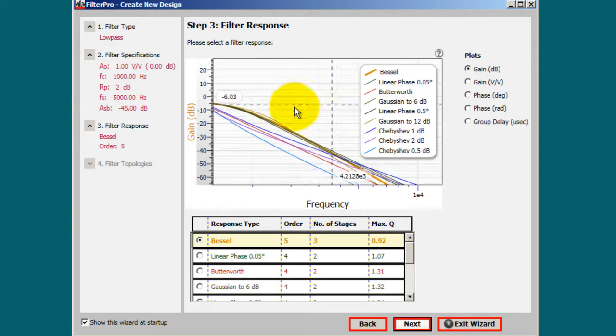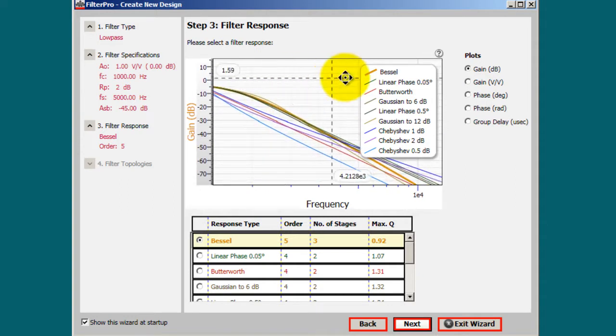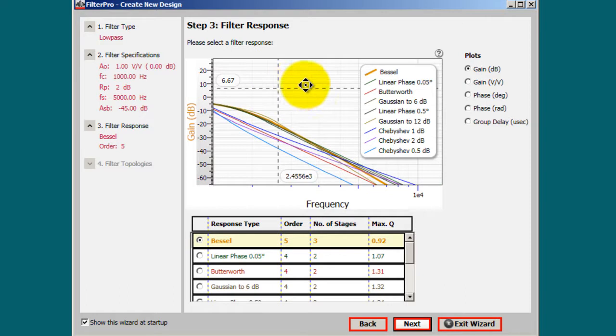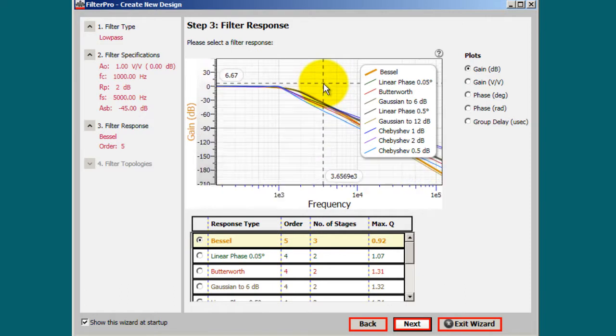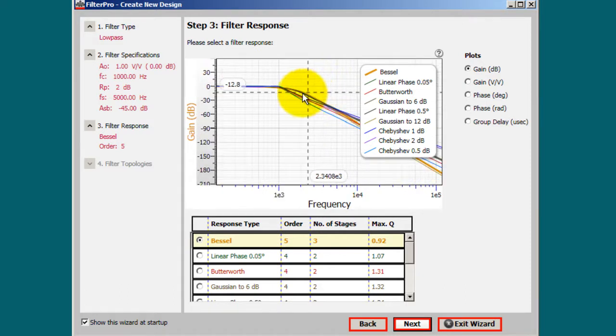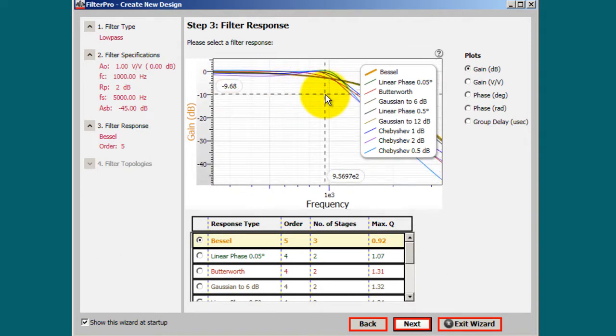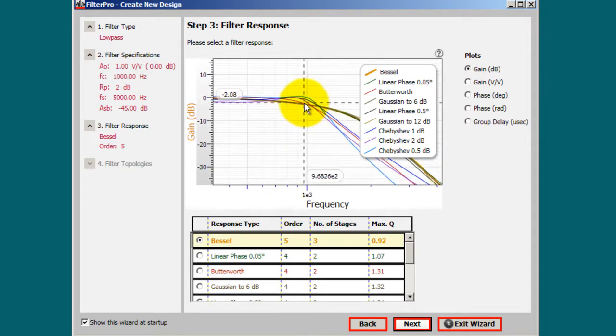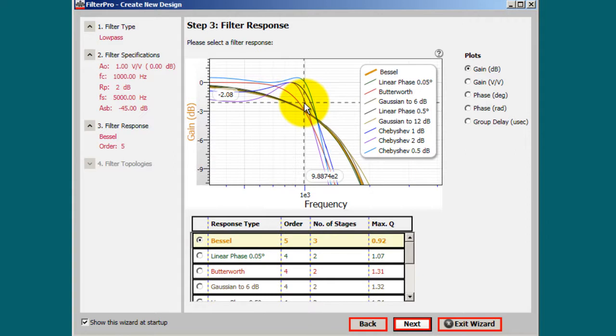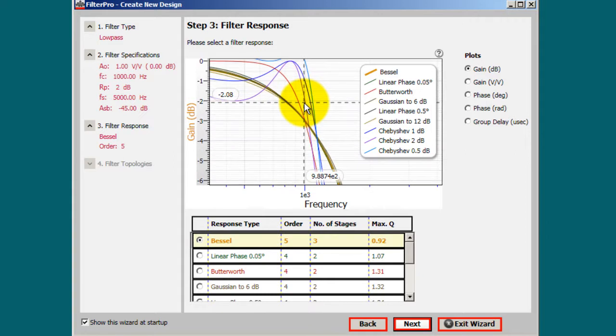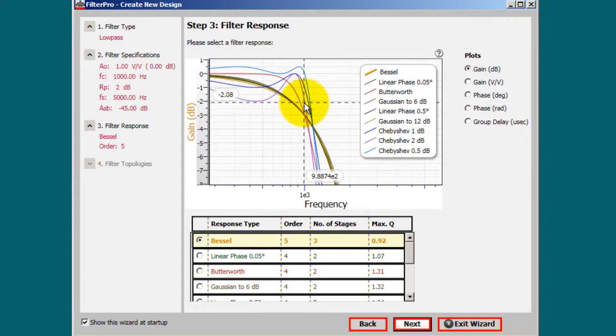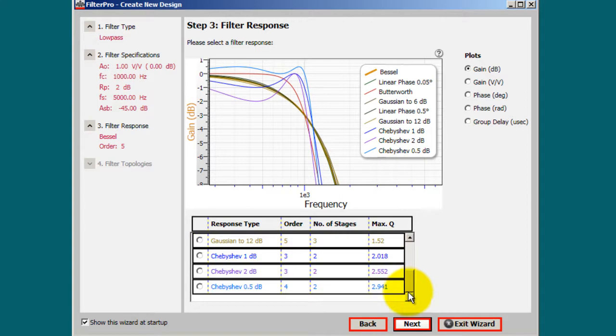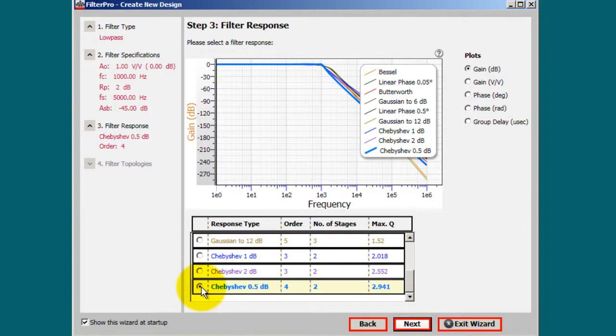So you will simply select the type of response that you feel confident is going to match your specifications. I'm going to go ahead and select the Chebyshev. So now click next.